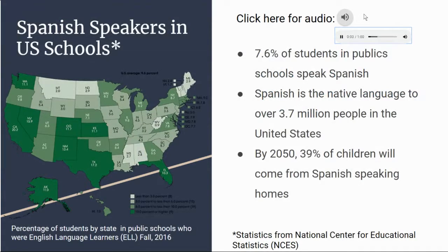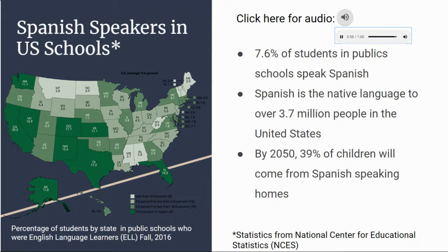Before we dive into our research, we must first understand the logistics of diverse populations. The rise of diverse populations within the United States has brought forth lots of change. As more diverse groups are making their homes here, the definition of what it means to be an American is physically and culturally changing. Spanish is one of the most common languages spoken in the U.S. today. A study by the National Center for Educational Statistics showed that in 2016, Spanish was the native language of over 3.7 million students, making up about 7.6% of students in public schools. In fact, in the year 2050, it is predicted that over 39% of children under the age of 5 will come from Spanish-speaking homes. As the number of diverse students increases, so does the need for a different approach in educating a wide variety of students.